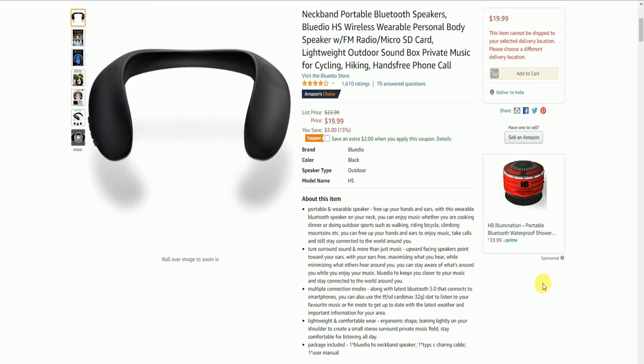Hello friends, what's up? This is the neckband portable Bluetooth speaker, Bluetooth HS wireless wearable personal body speaker with FM radio, micro SD card, lightweight outdoor sound box, private music for cycling, hiking, and hands-free phone calls. The price is available around 20 dollars on Amazon.com, but not presently available on Amazon.in.